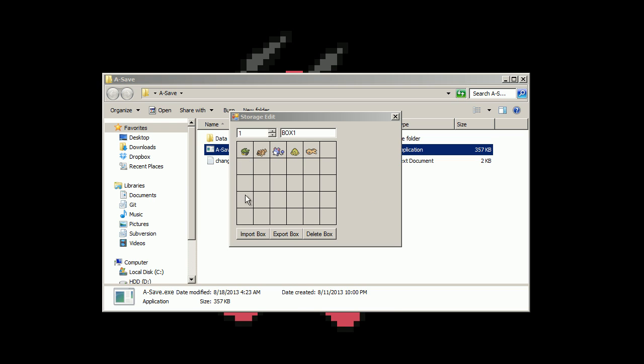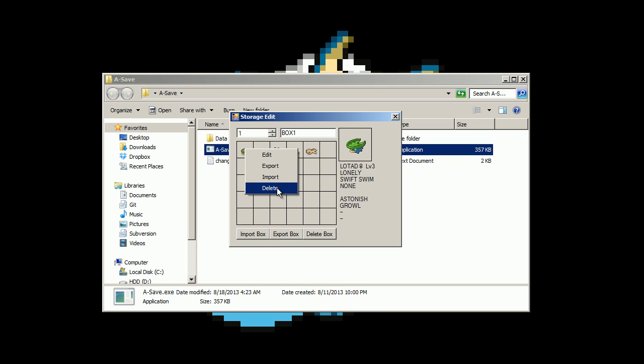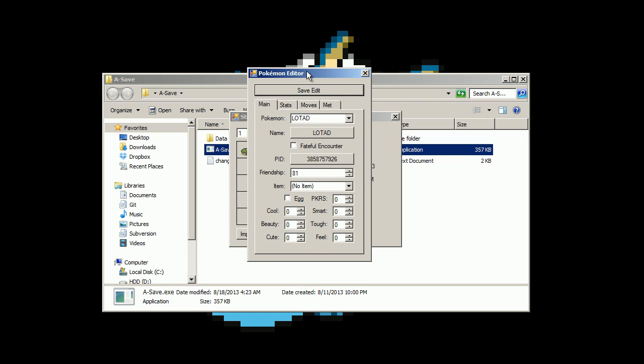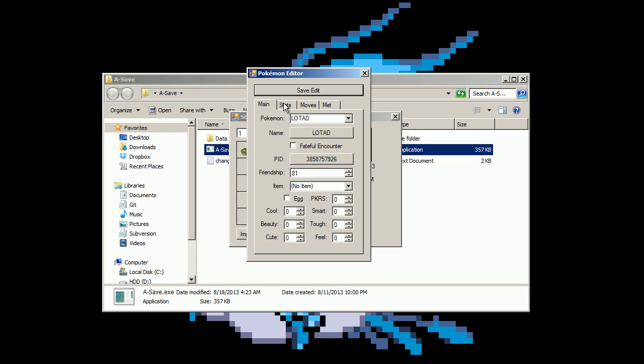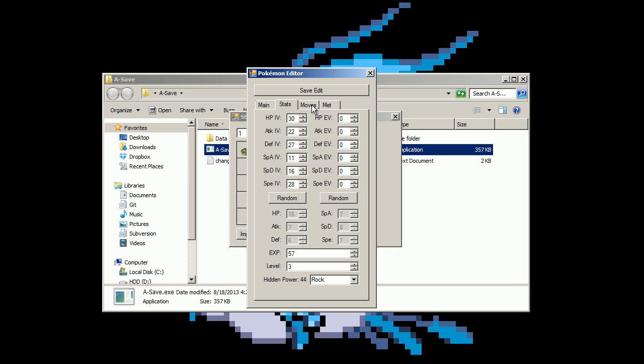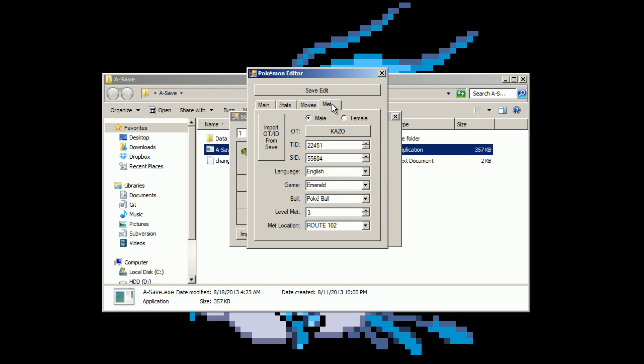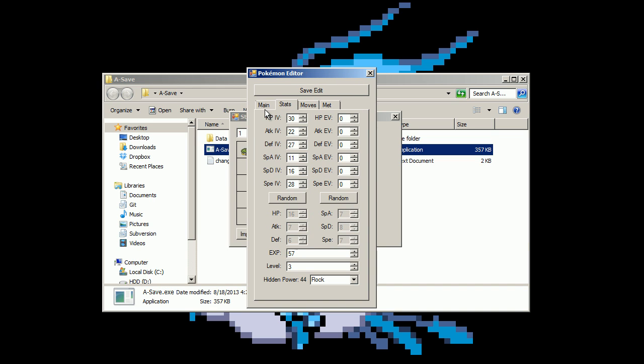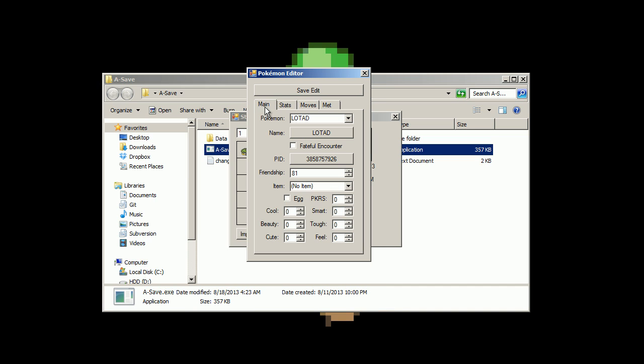So for each square here is a slot for the Pokemon. You just right click on a square. It brings up this menu. You can edit, save it, open a new one, or delete it. You can click edit here. This is the Pokemon editor. You can pretty much edit everything except for ribbons. I haven't added that yet. I need to figure out all the ribbon values before I put that in there. I just haven't gotten around to that yet.